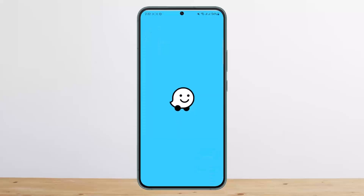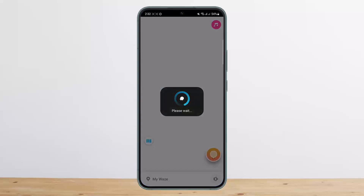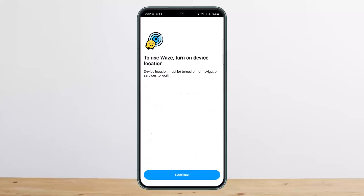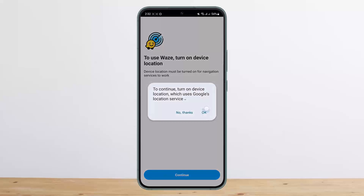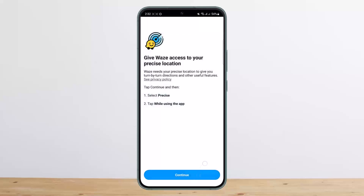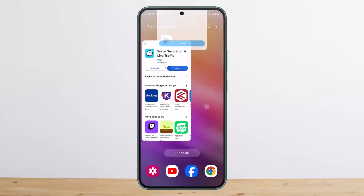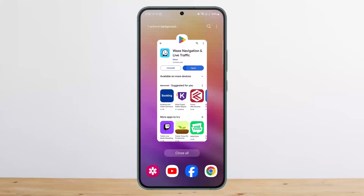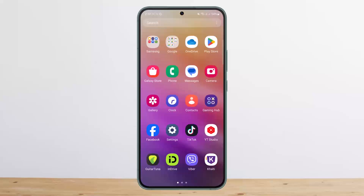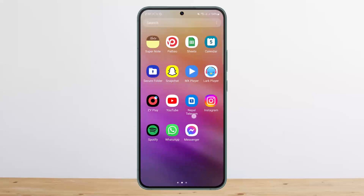If you open up Waze and you are getting the error, or if the GPS is not showing the approximate location, the first thing you want to do is go ahead and shut down the application. Once you shut it down, you want to go ahead and head into App Info.